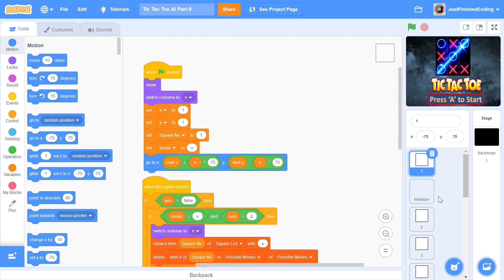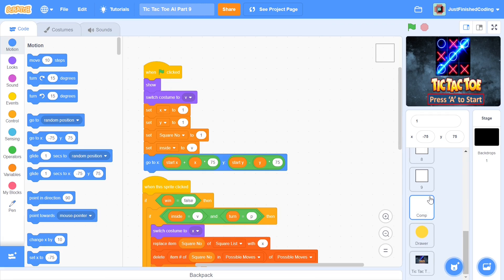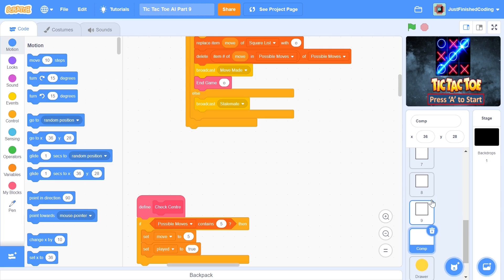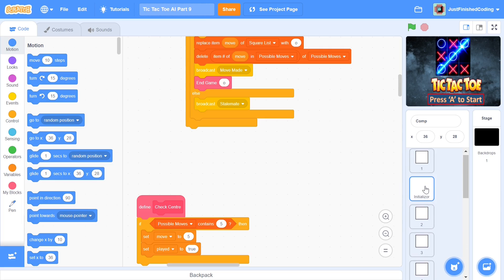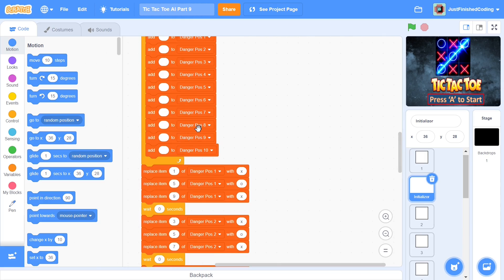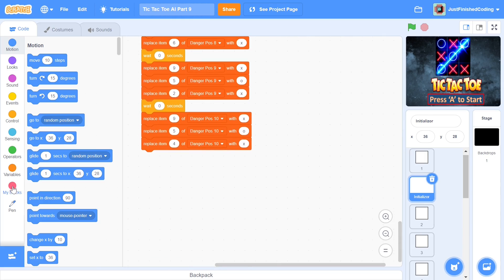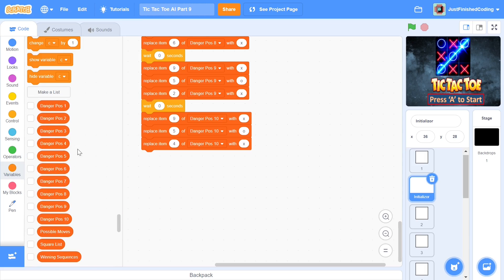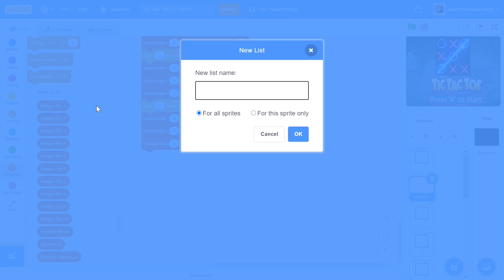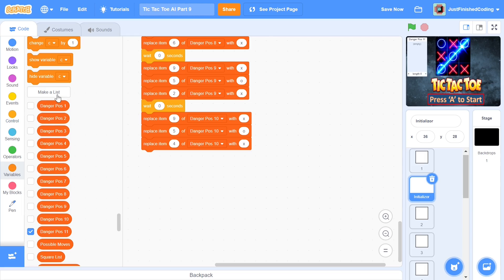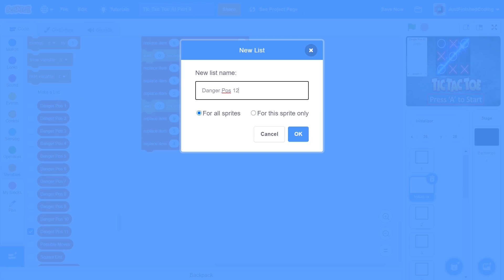Alright, so let's start. What I'm going to do is go to the initializer where we're setting up the danger positions. First, head over to variables and create a couple of new lists — we'll need three more lists for this video. The first one you can call danger pause 11, and we'll also need danger pause 12 and danger pause 13. 11 and 12 are going to be pretty long but 13 is going to be the easy one.